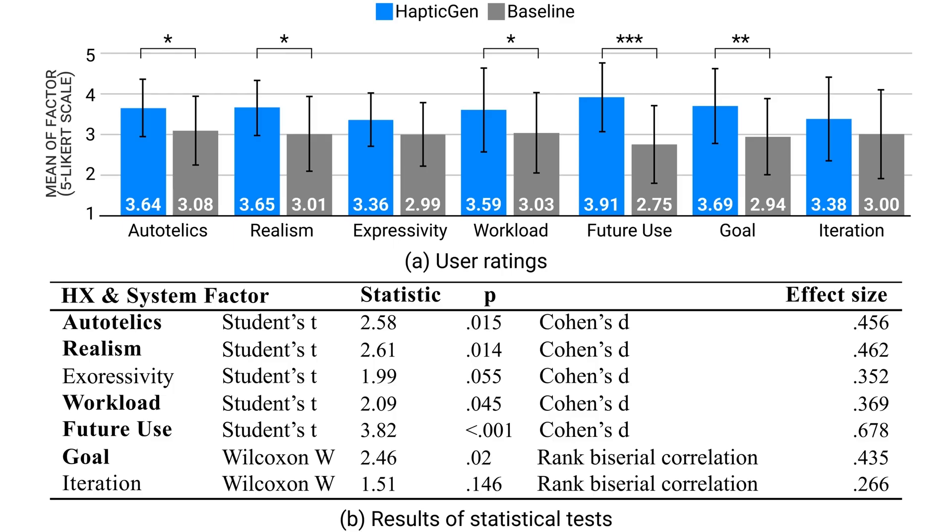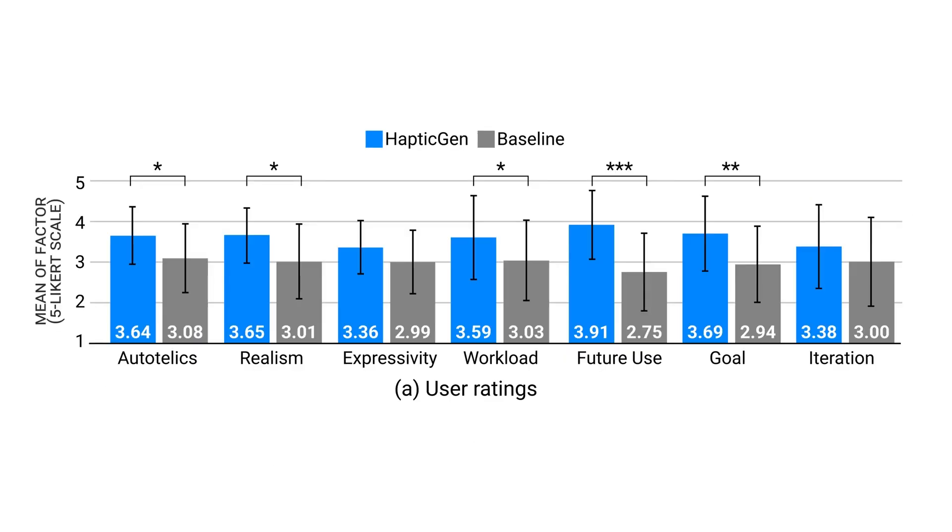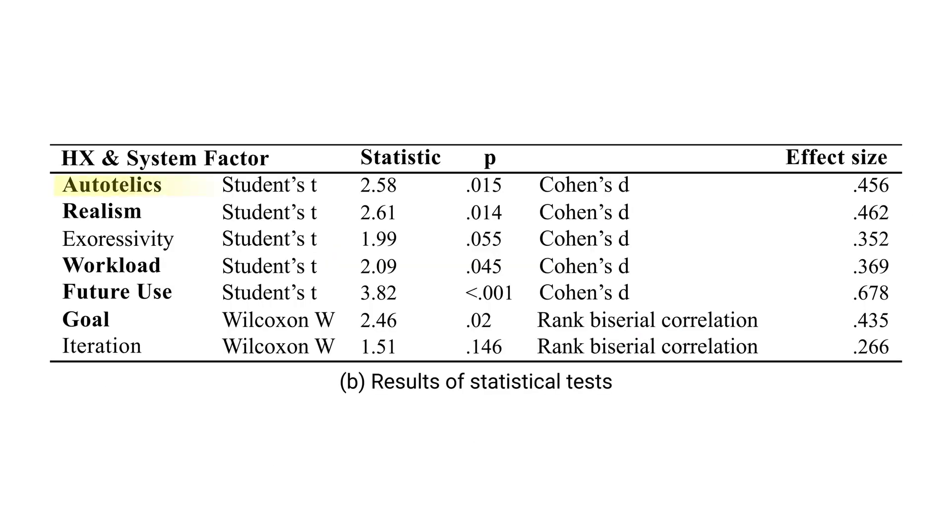Participants perceived our system significantly better than the baseline across several quantitative metrics, such as aesthetics, realism, workload, feature use, and goal.